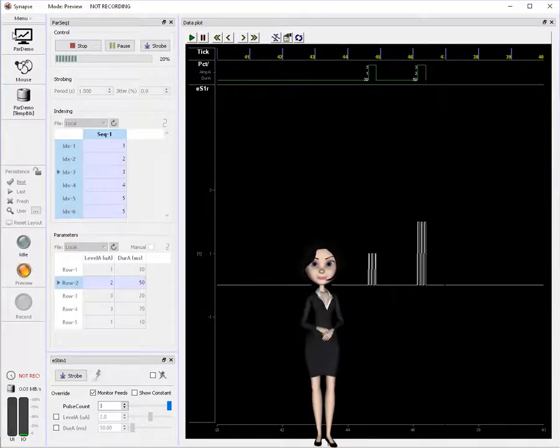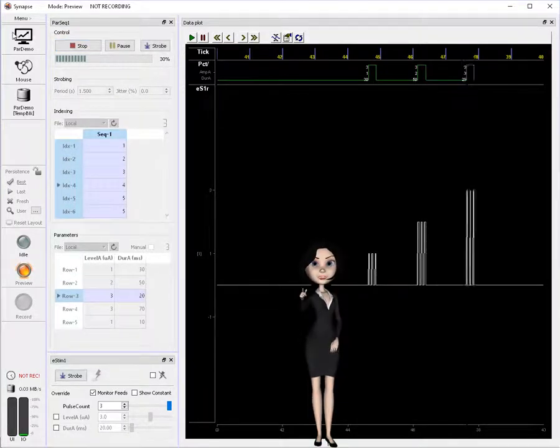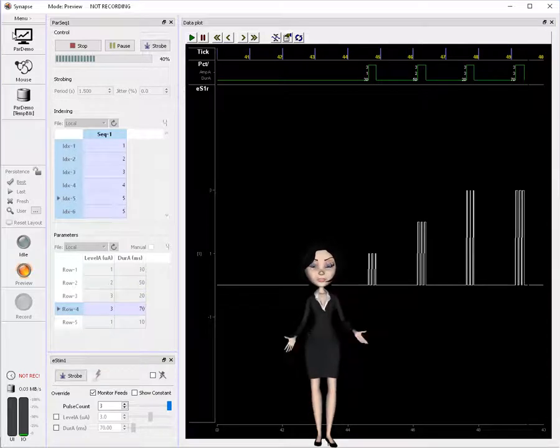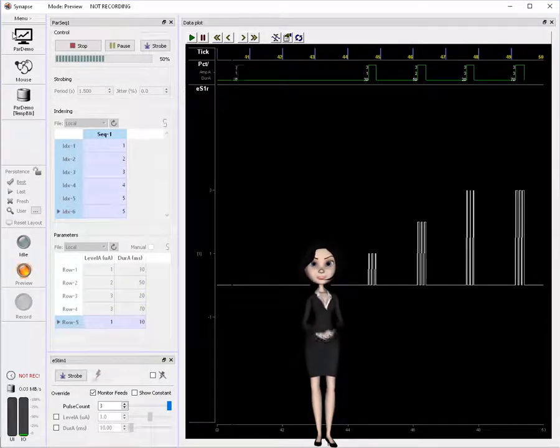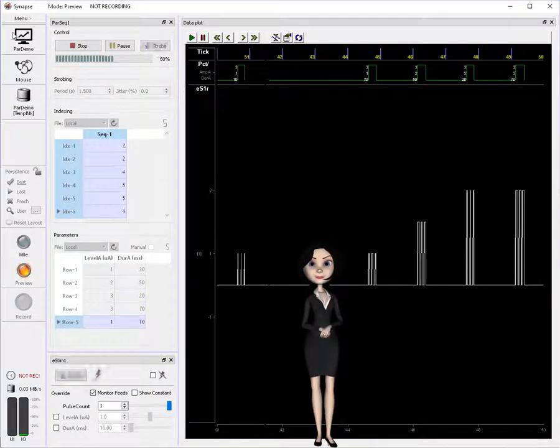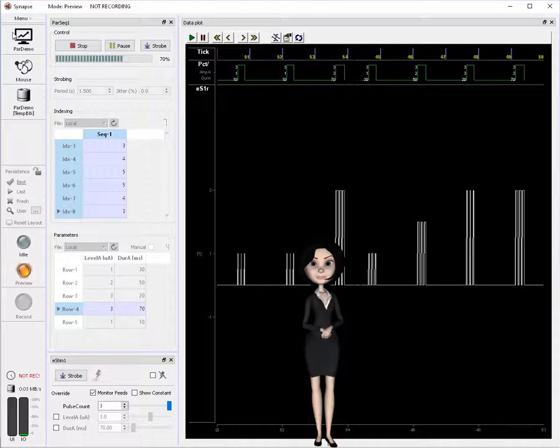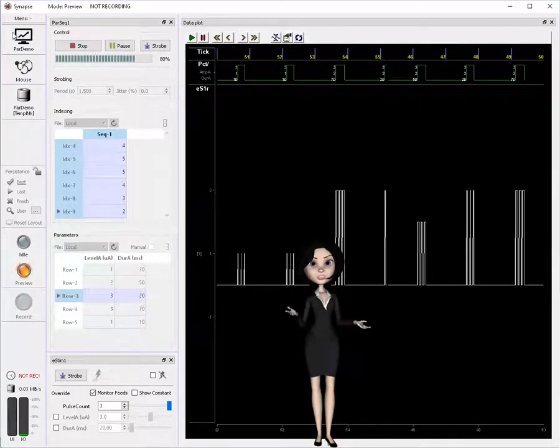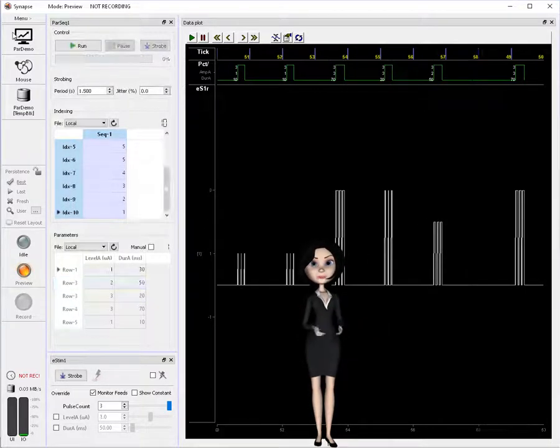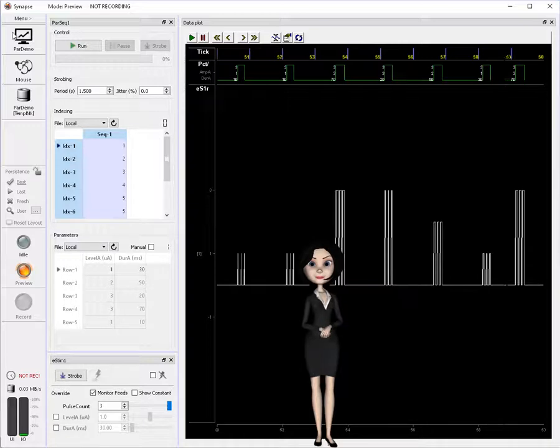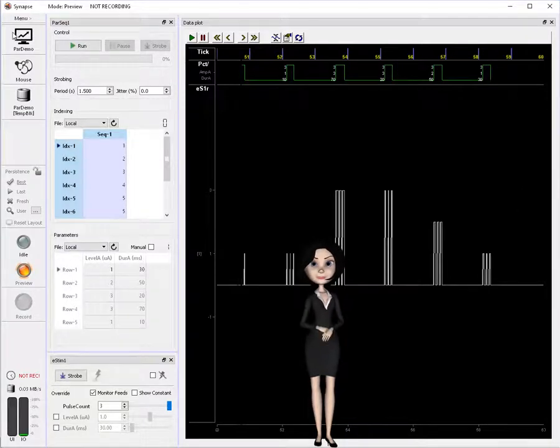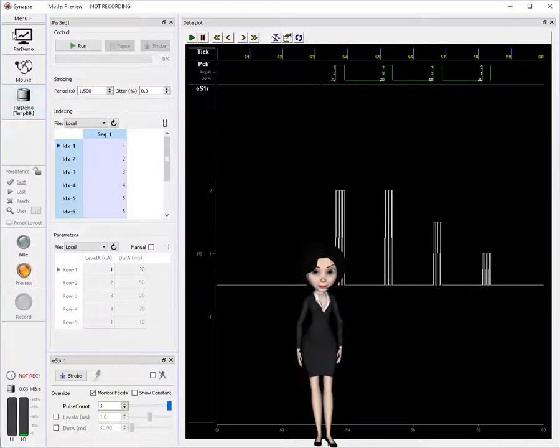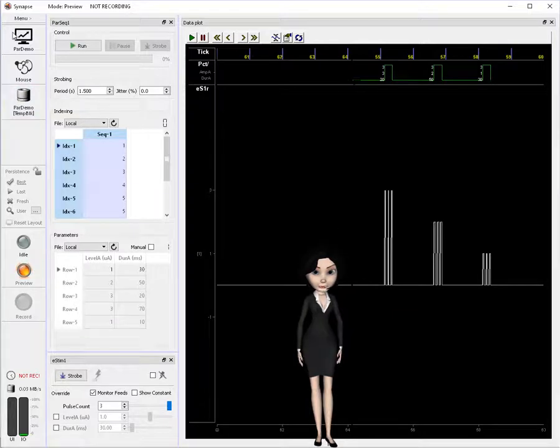Any parameter set to widget mode can be controlled via the Synapse API. For details on controlling Synapse from your own programs, refer to the Synapse API documentation, or watch Mark's video on this topic. Hope to see you then. Goodbye for now.